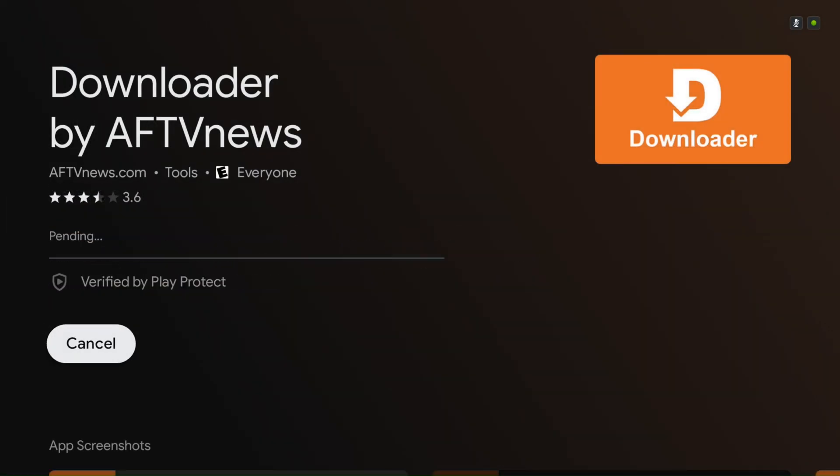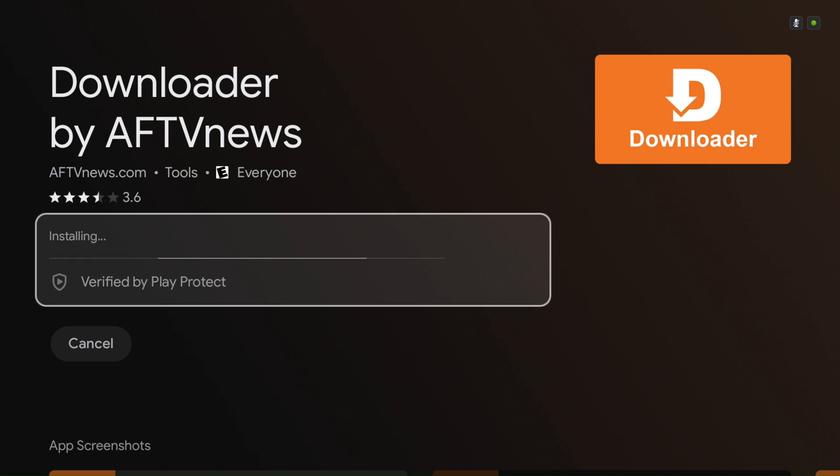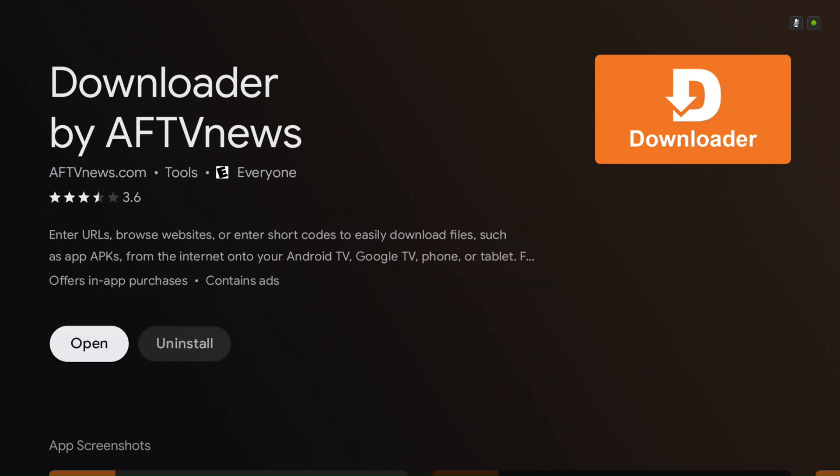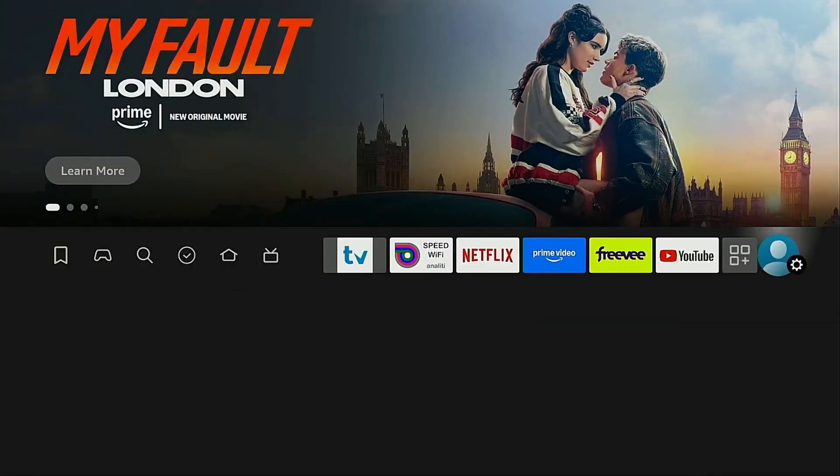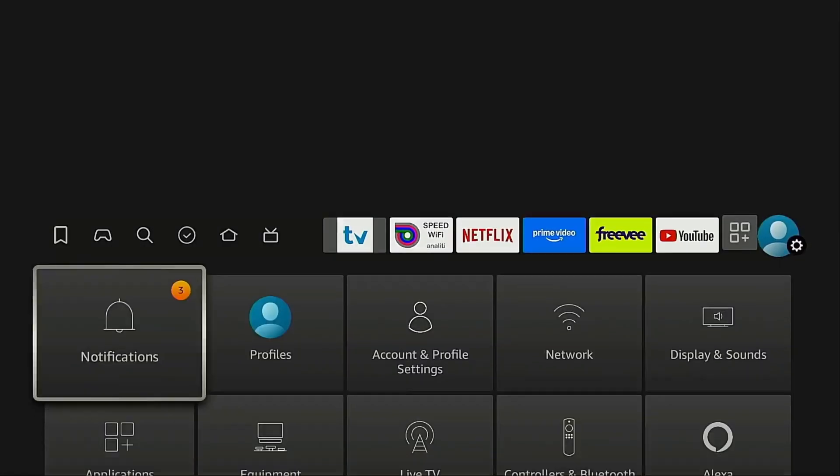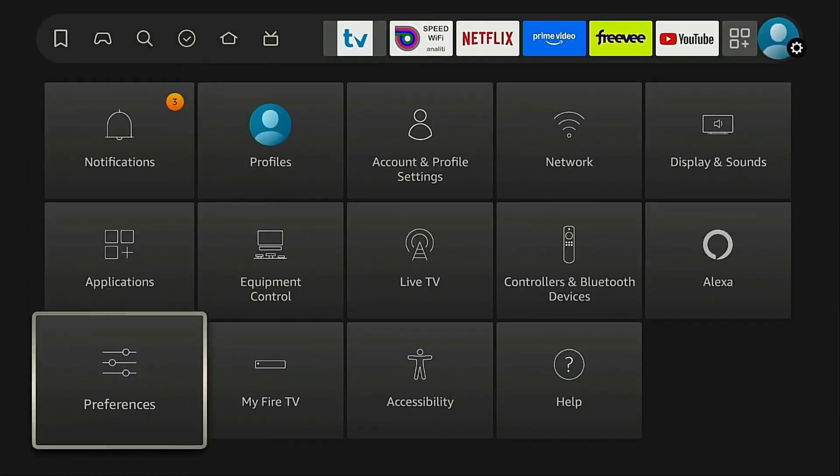Once it's downloaded, if you're using a Fire Stick, there's one quick setting you'll need to enable before we can install apps through Downloader. By default, Fire Stick only allows apps from its own App Store. But don't worry, lifting that restriction is super simple.